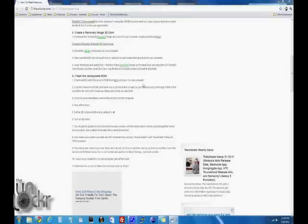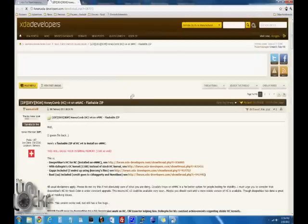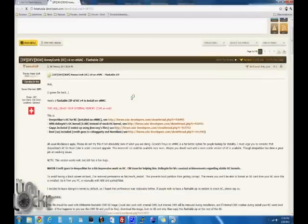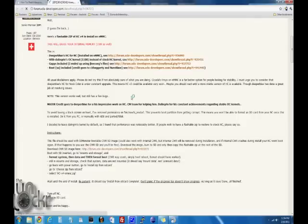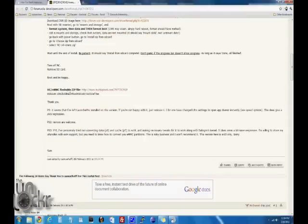Once it's done flashing, we're going to download the Honeycomb ROM from the developer's post, Samuel Half. Scroll down, you'll see his flashable zip file, click on that and save it to your computer.